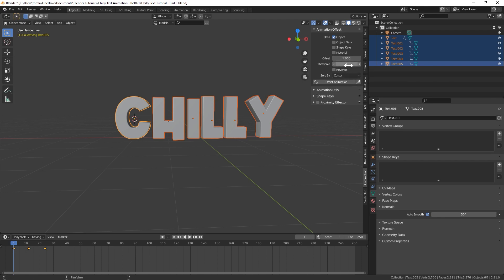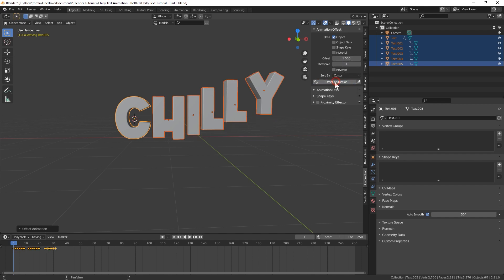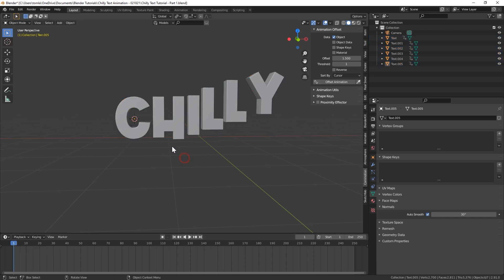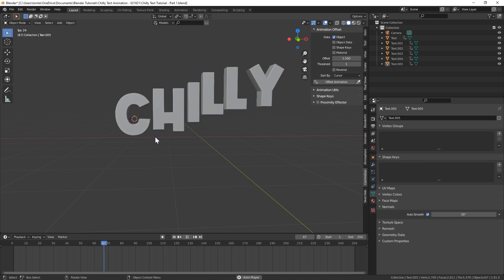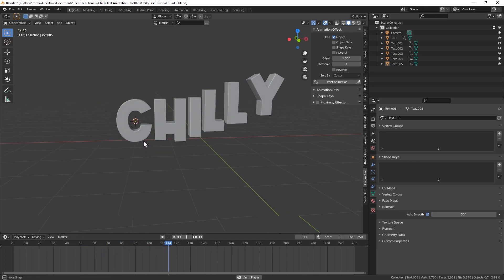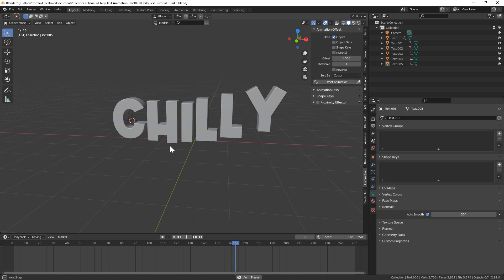And we want it to be offset by the 3D cursor. And we want the threshold is how many objects it will offset per frame, basically. So we just want one. And for offset, let's do 1.5. And let's hit offset animation. And you can see that just automatically offset. You can see all the keyframes down here now. And now we have this cool little bouncing animation with all of our letters following each other with a little delay.